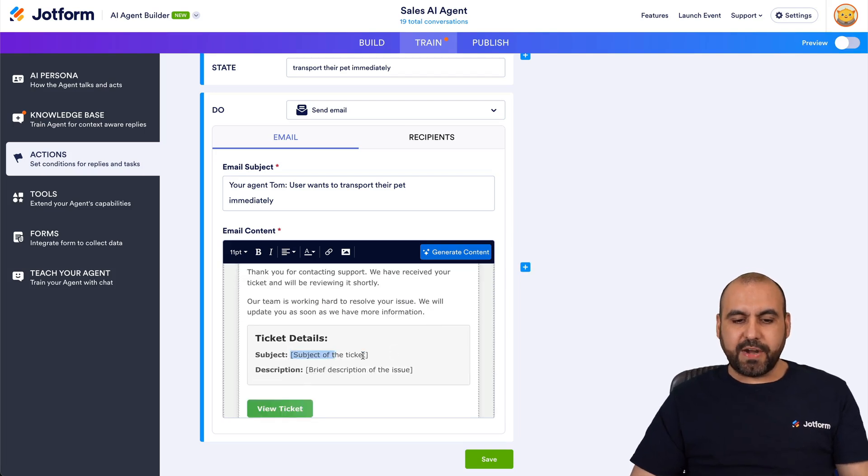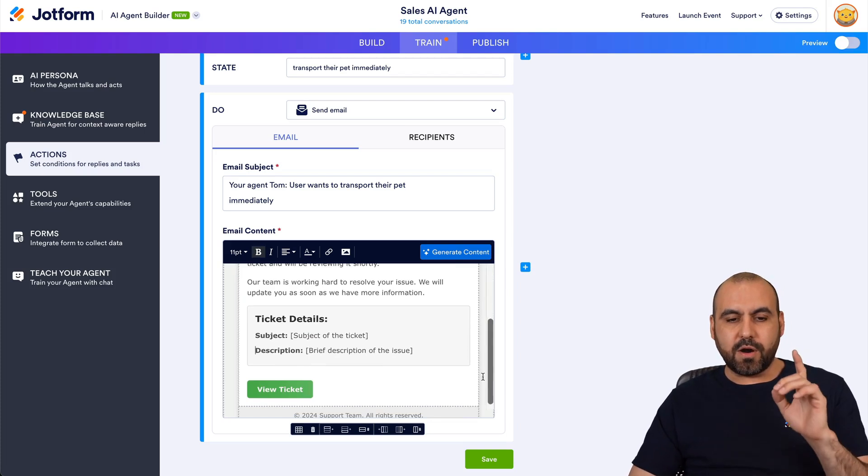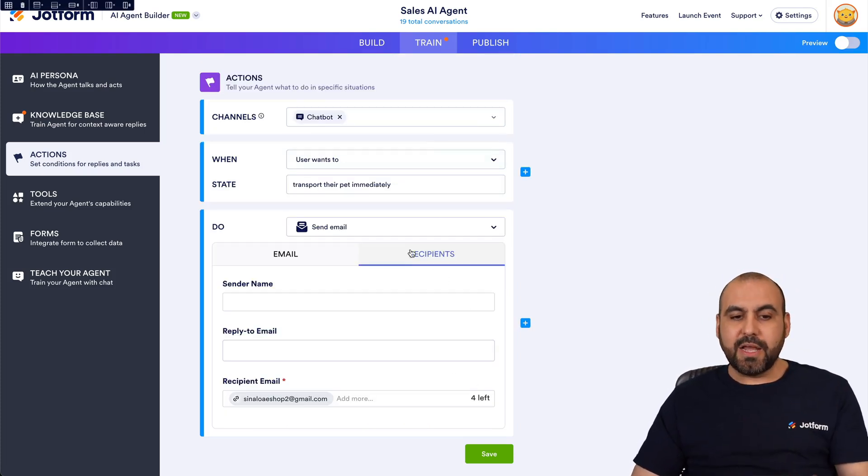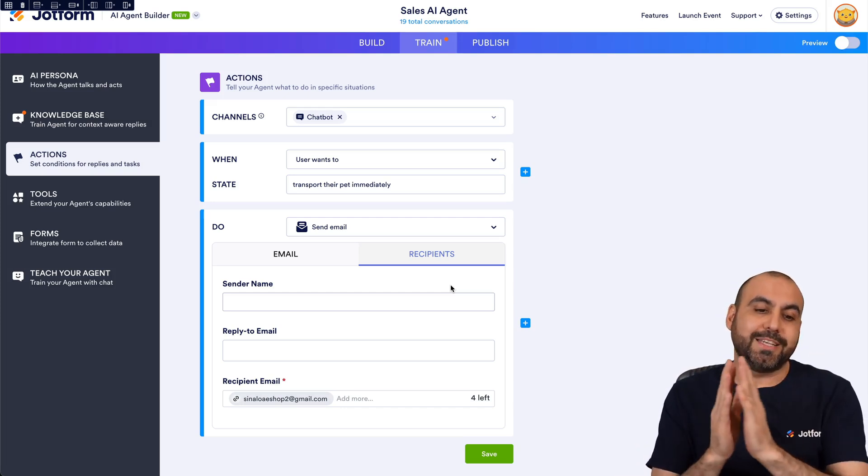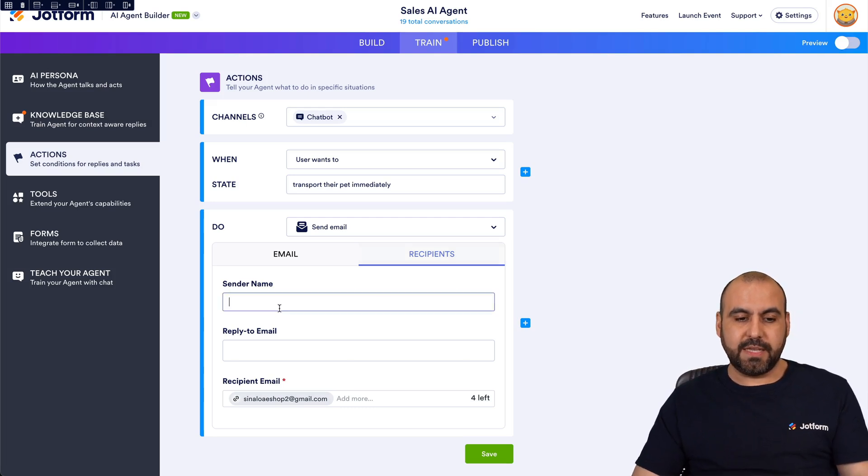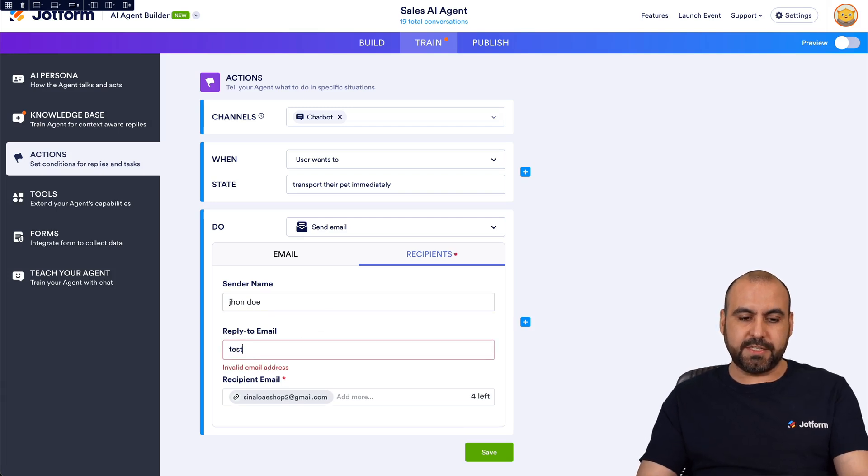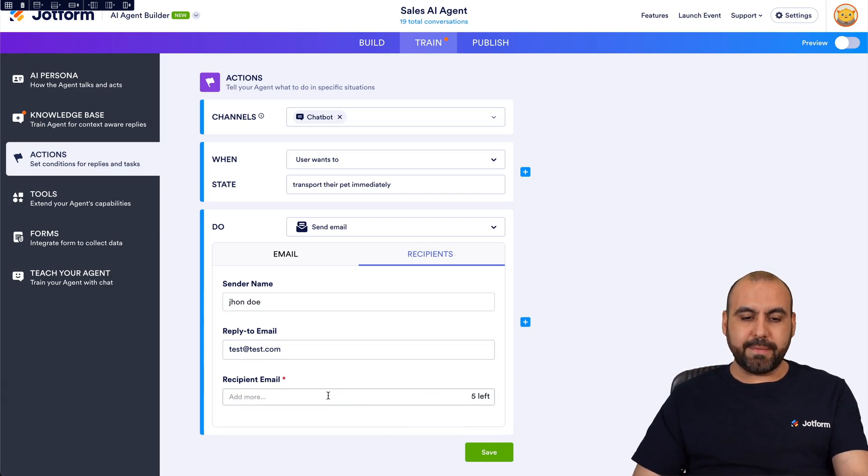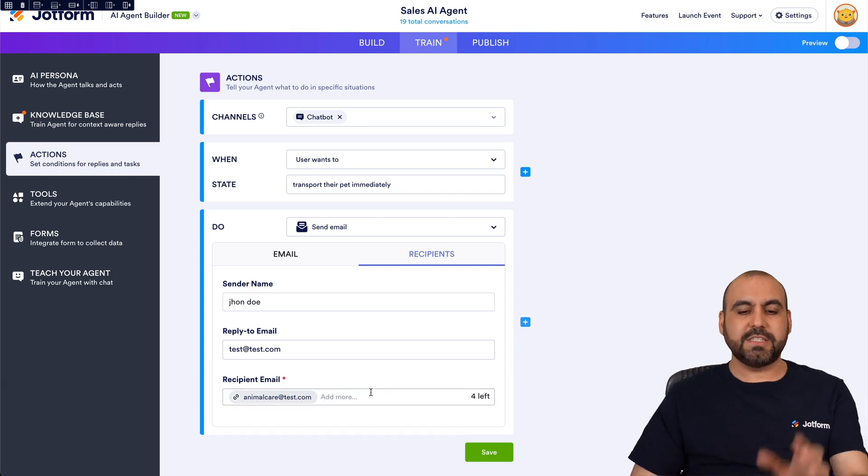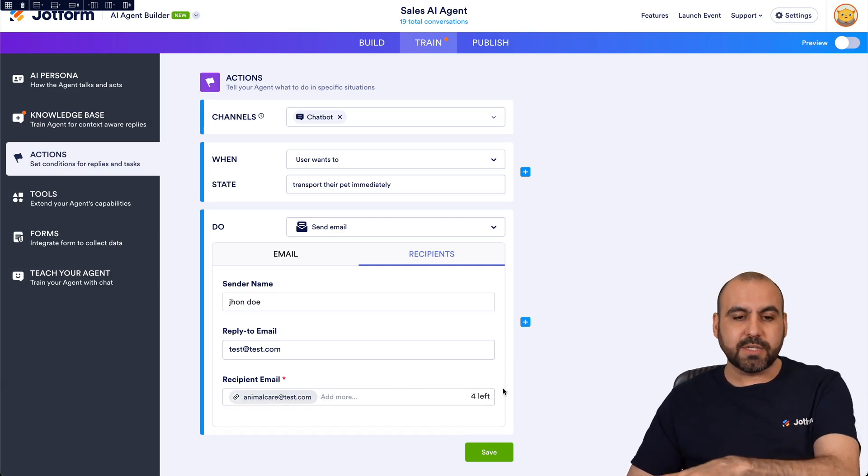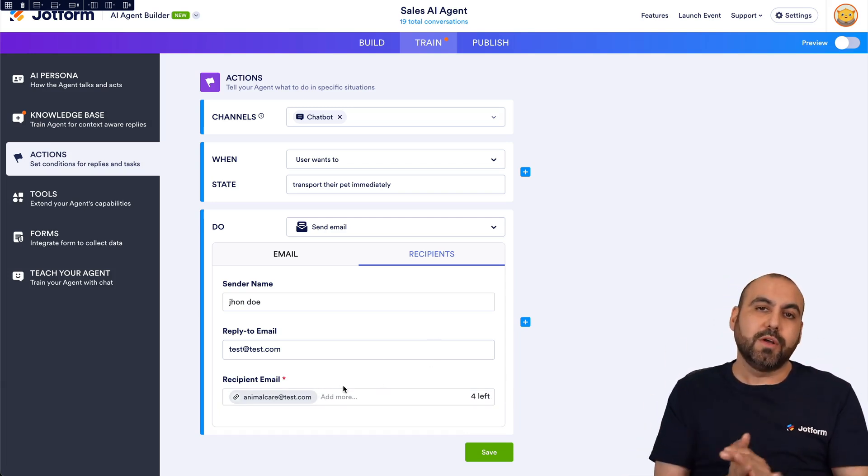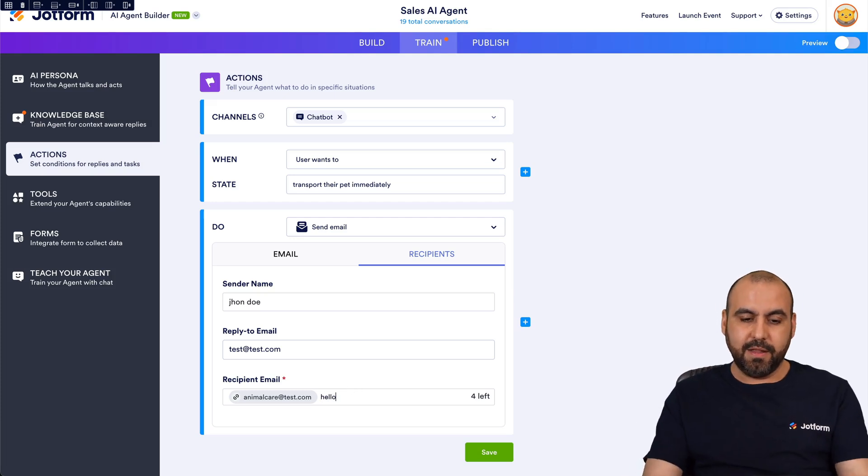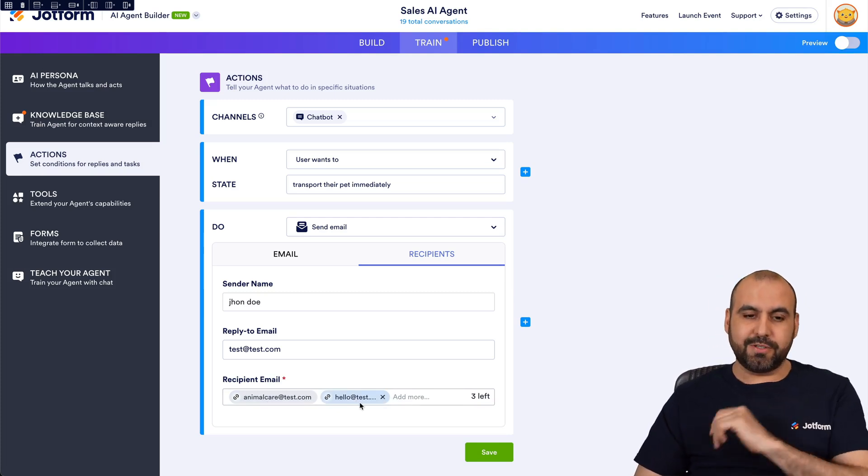Right, so now we have the variables that are going to be different every single time and we are going to now set the recipient. So that means we've created the email template but we haven't designated who this is going to be sent out to. Okay, in this case we're going to be sending out, for example, the sender name and I'll just say John Doe. Reply to email, I'll just say test@test.com, and the recipient email I'm going to say animalcare@test.com. So that's just a quick example and I can add more of these emails depending on the situation. So I can also notify the general section of the company like hello@test.com. In this case it's going to send out emails to these two emails.